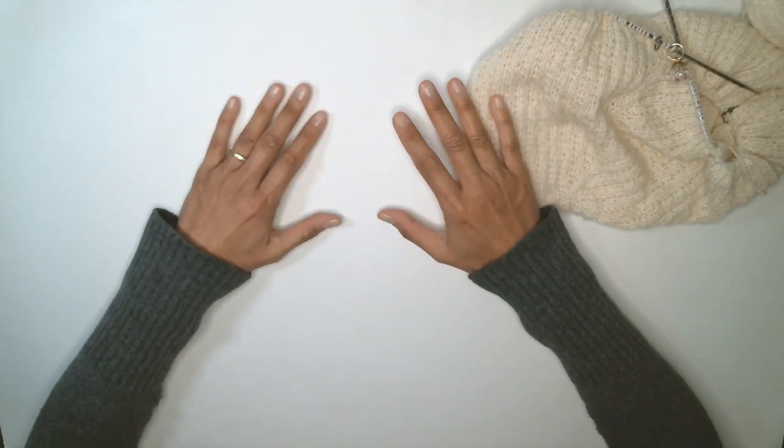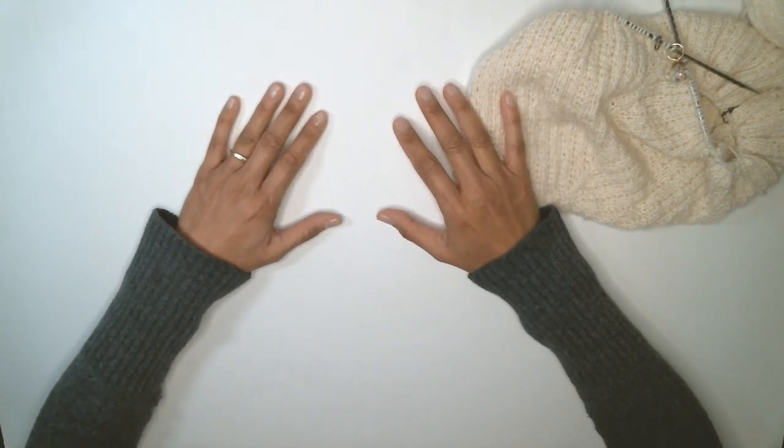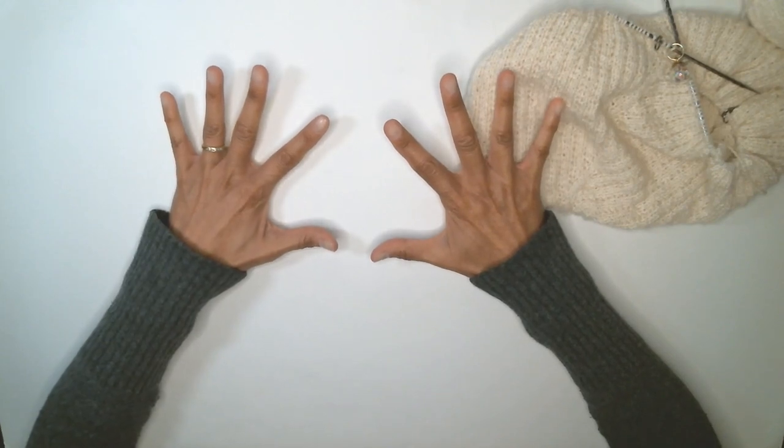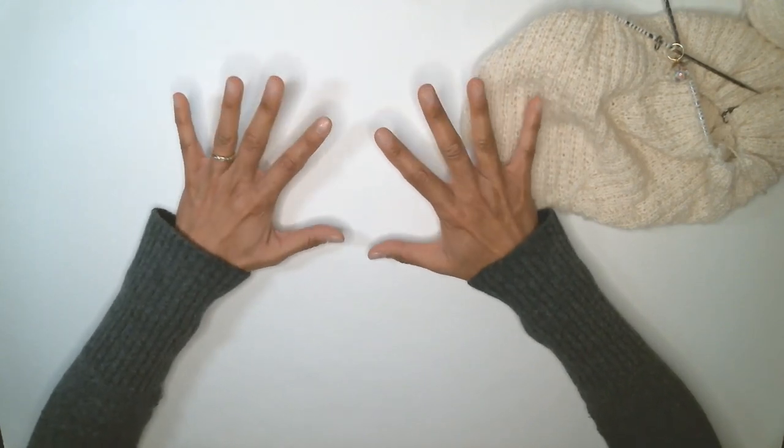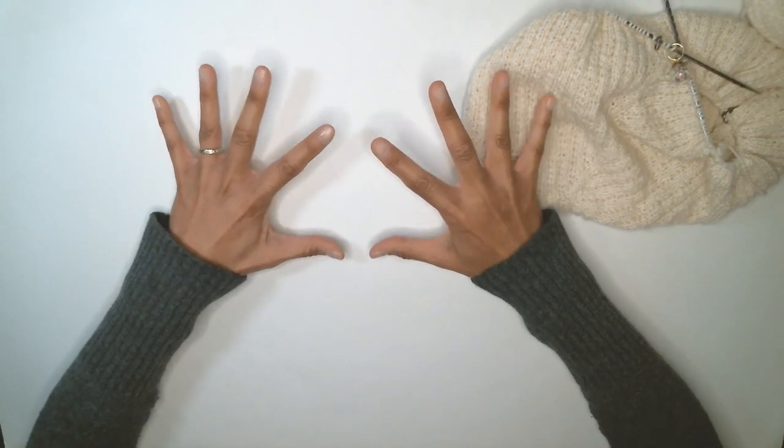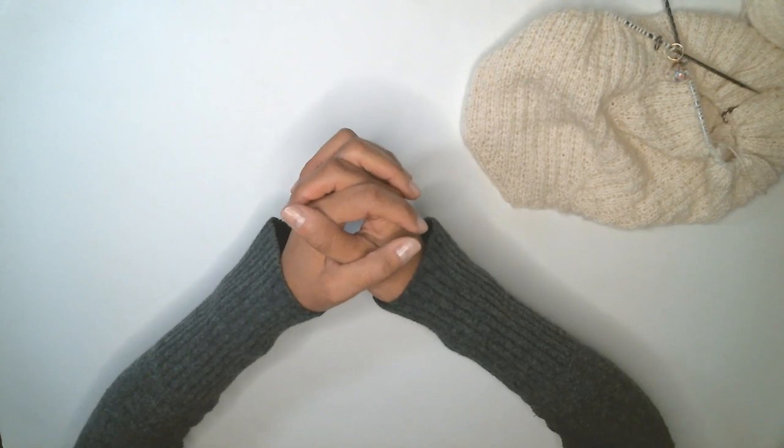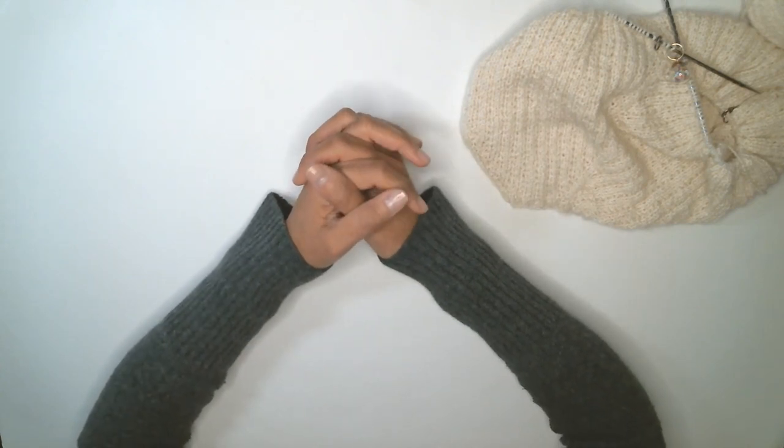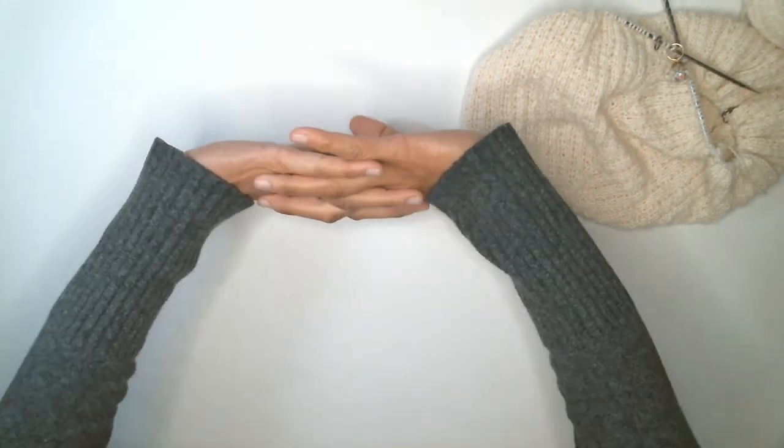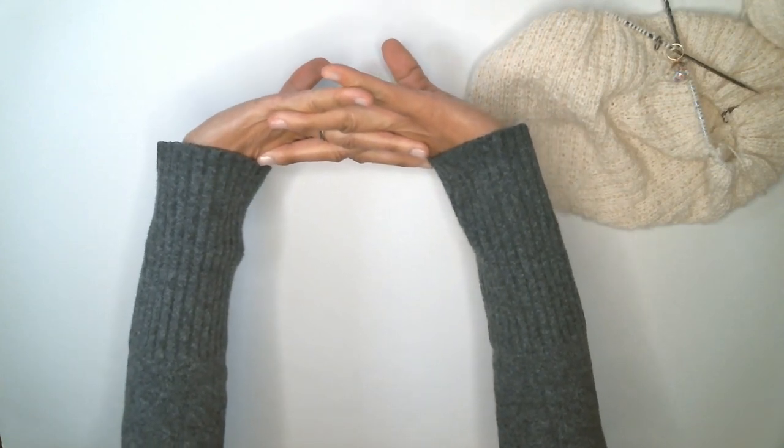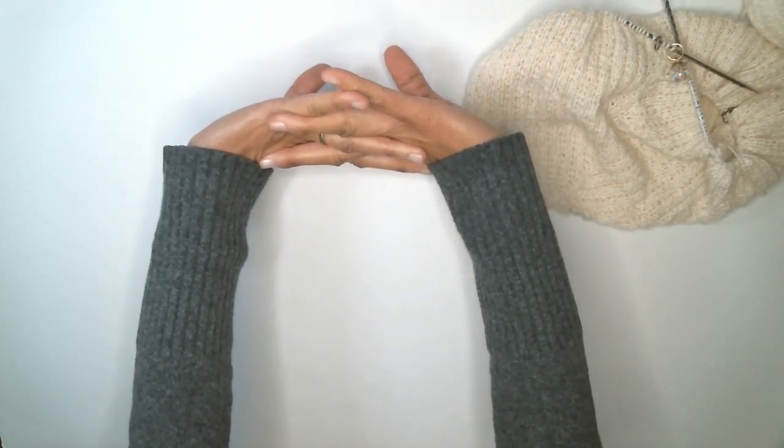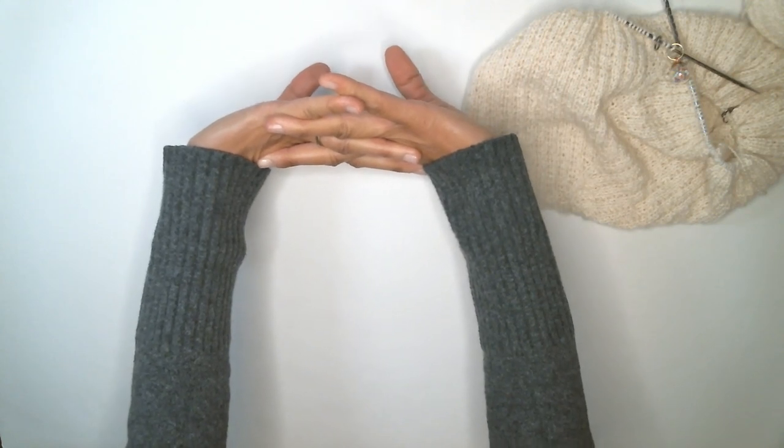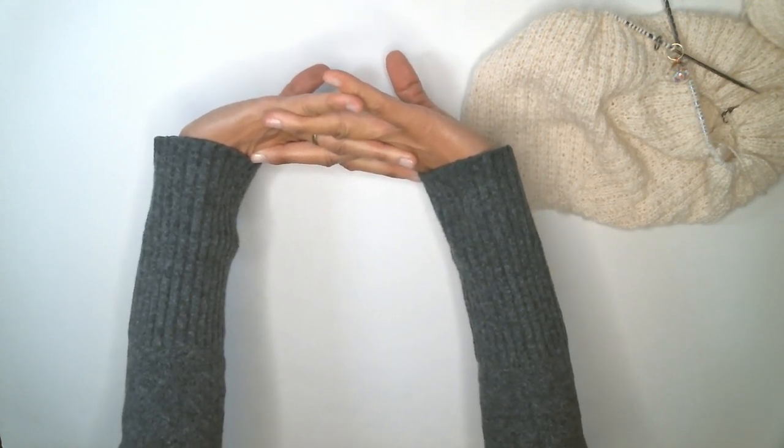And relax. And then clasp my hands together and turn them inside out to flex again, stretching my palms and my wrist.